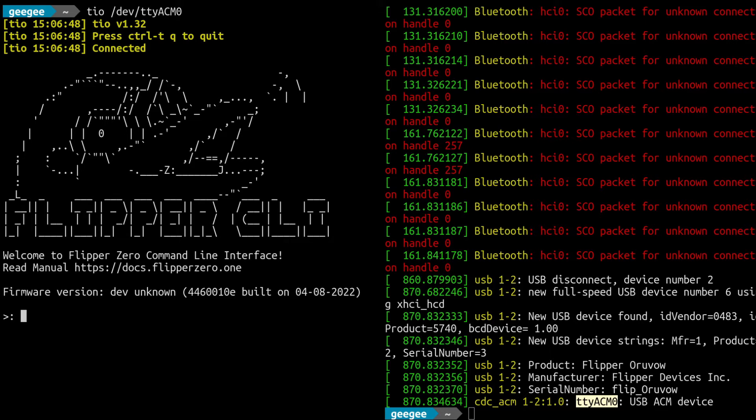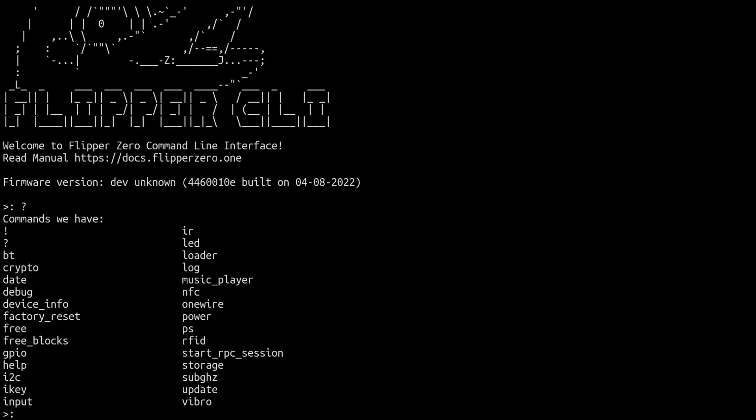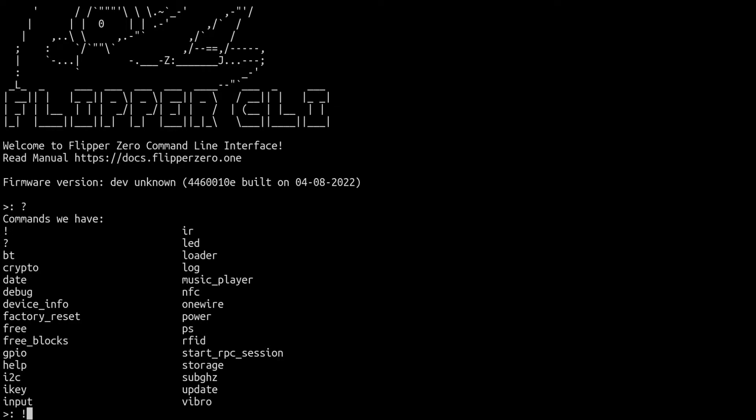We're going to get rid of this other terminal. So Flipper has a command line interface and there's a lot of interesting stuff we can do with it. Question mark or help is going to list the available commands that you can use with Flipper, and through the Flipper CLI you'll notice that there are some more complex things like factory reset, you can power off or restart your device.